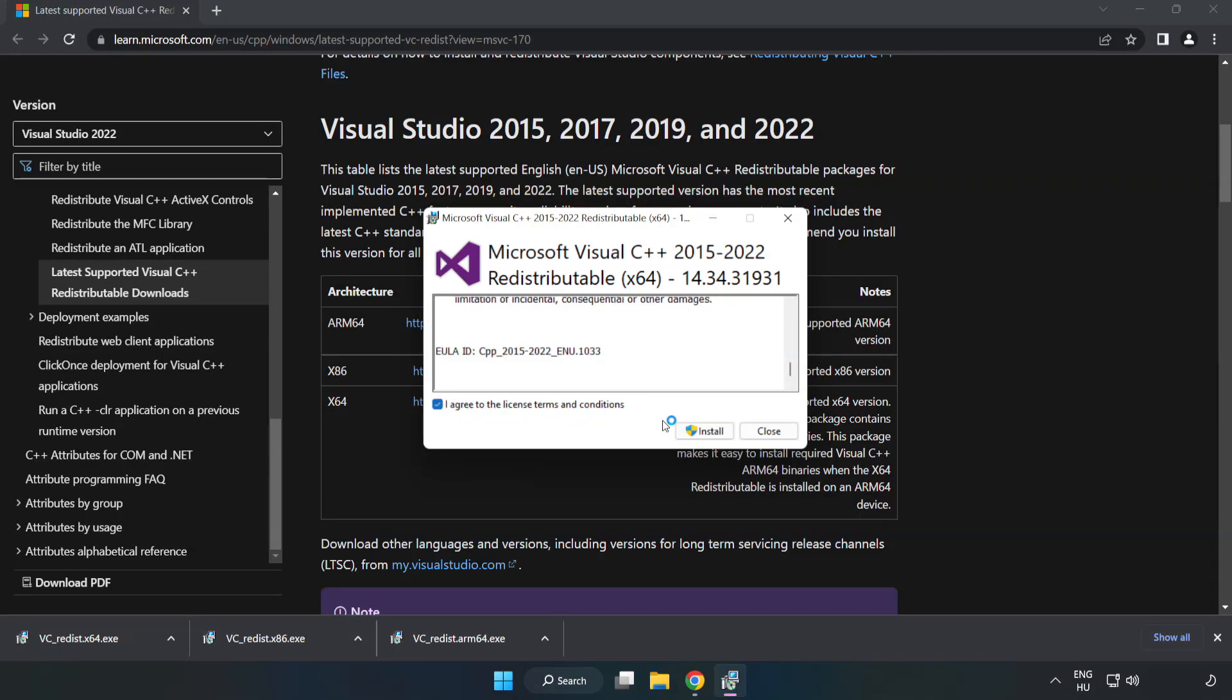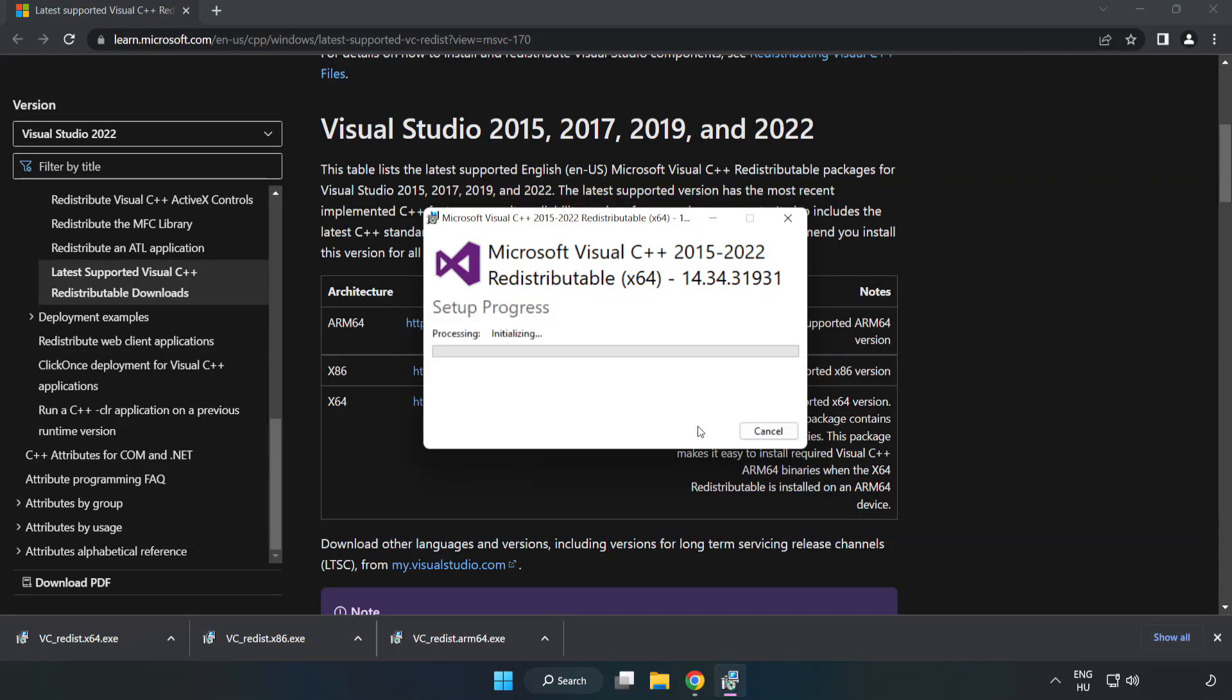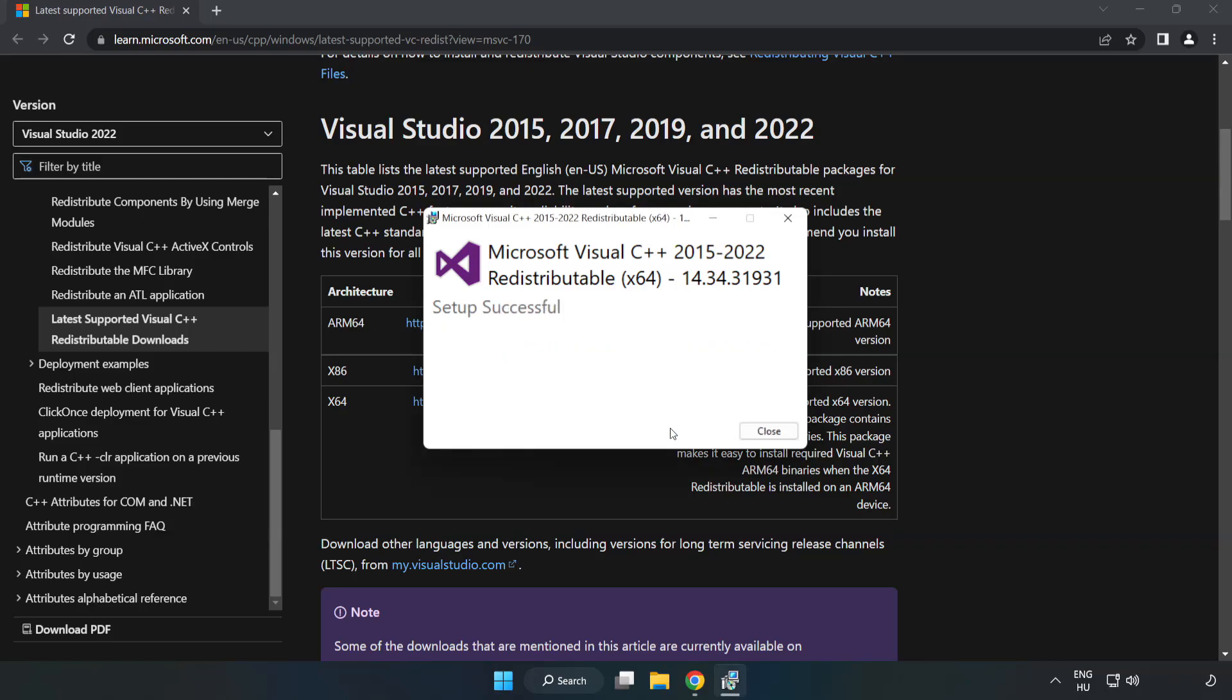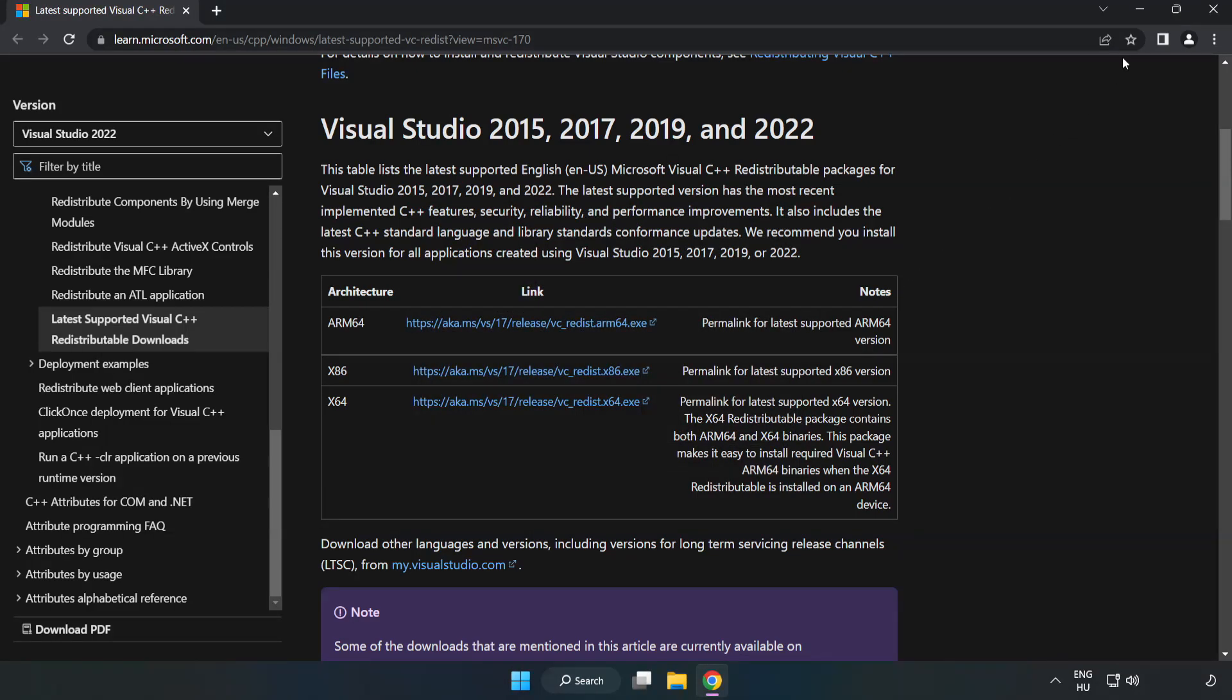If it fails to install, click close. Close internet browser.